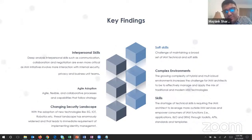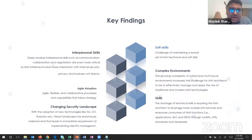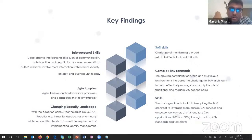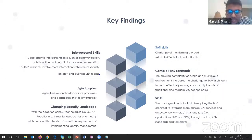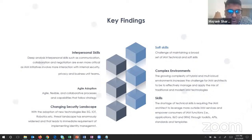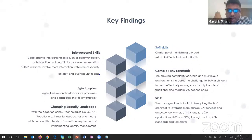Becoming a security architect in the IAM domain needs at least a basic understanding of all these environments. The third challenge is interpersonal skills, which includes deep analysis, communication, and collaboration required between different business units. The fourth challenge is agile adoption - earlier we used to get a ticketing mechanism, but now requirements are very agile and we have to fulfill them on the go. The fifth challenge is the security landscape: new technologies ranging from 5G to IoT and robotics are widening the threat landscape.